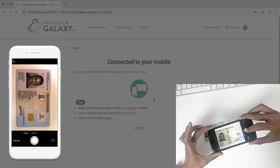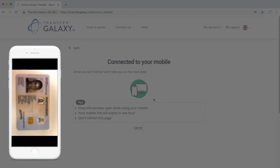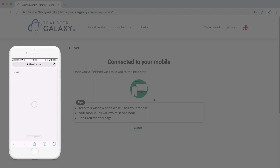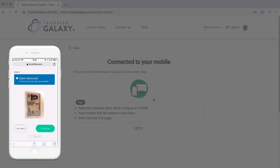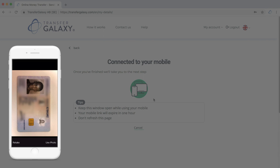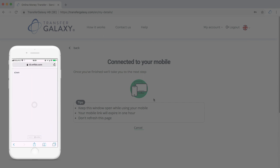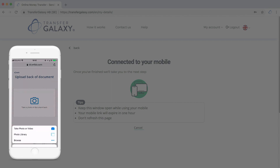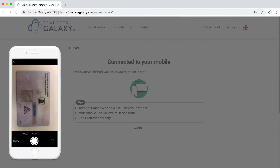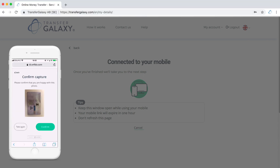Place the document on a flat surface, then position your camera above the document and make sure to capture a clear image, then click Confirm. If an error is detected and you need to take another photo, click the Take Again button and take a new clear photo, then click Confirm. Now follow the same instructions and take a photo of the backside of the document — check to make sure that it is clear and then confirm.